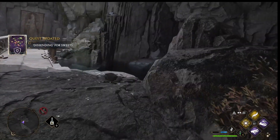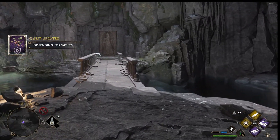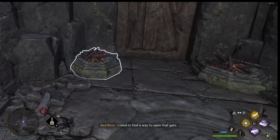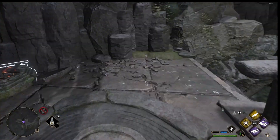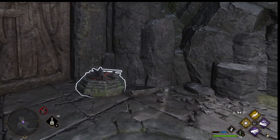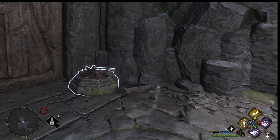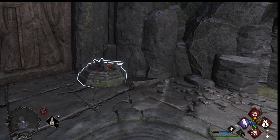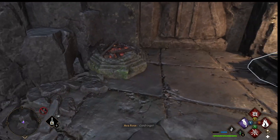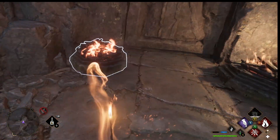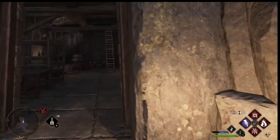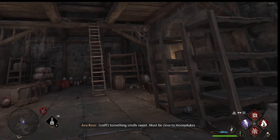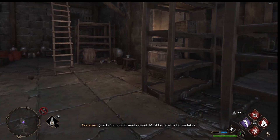This must be the way out. I need to find a way to open that gate. Something smells sweet - must be close to Honeydukes.